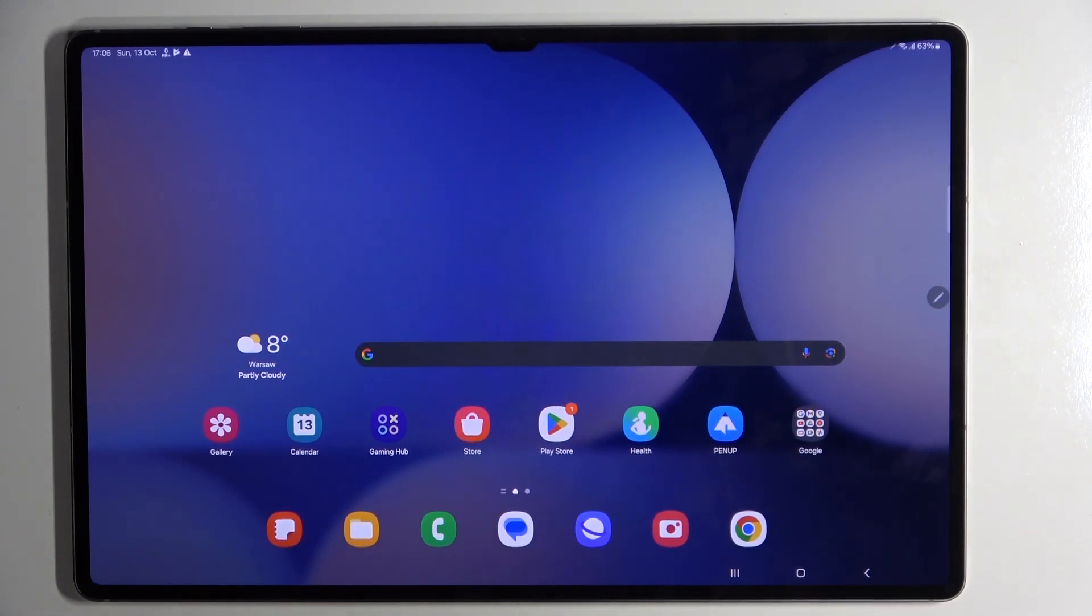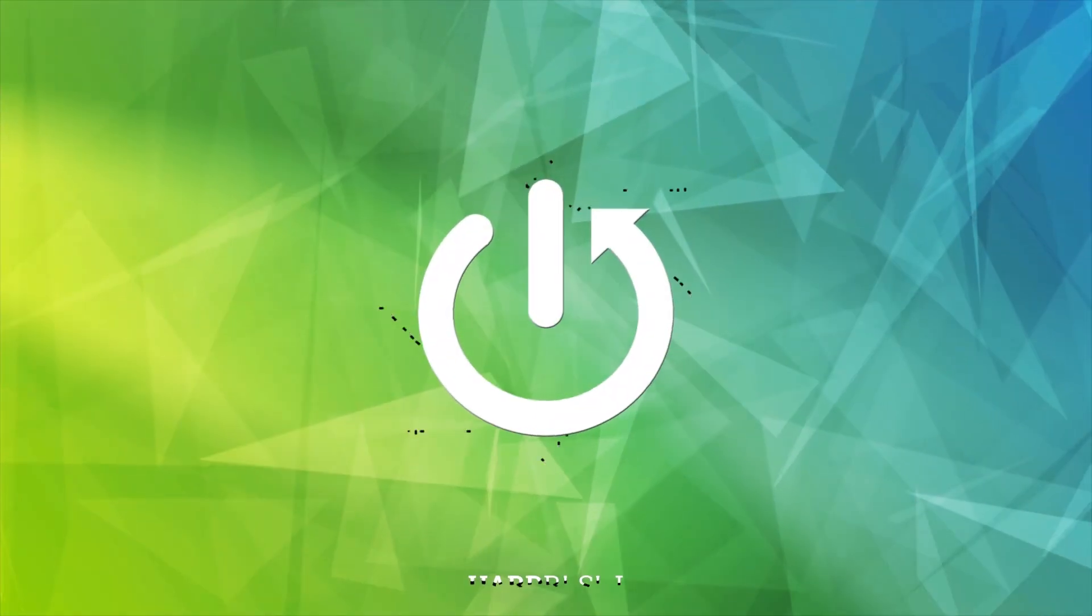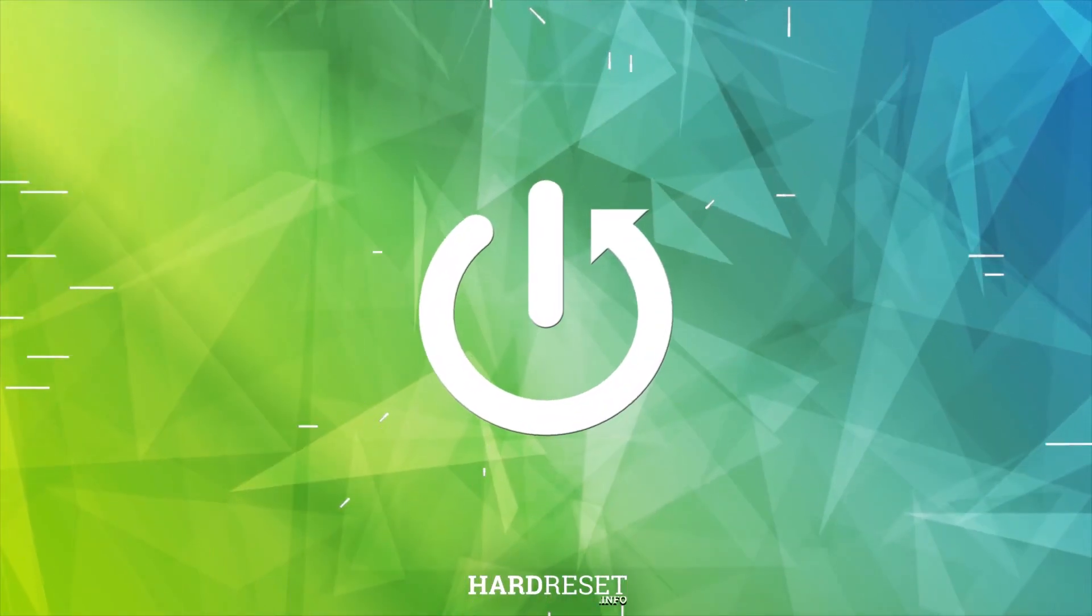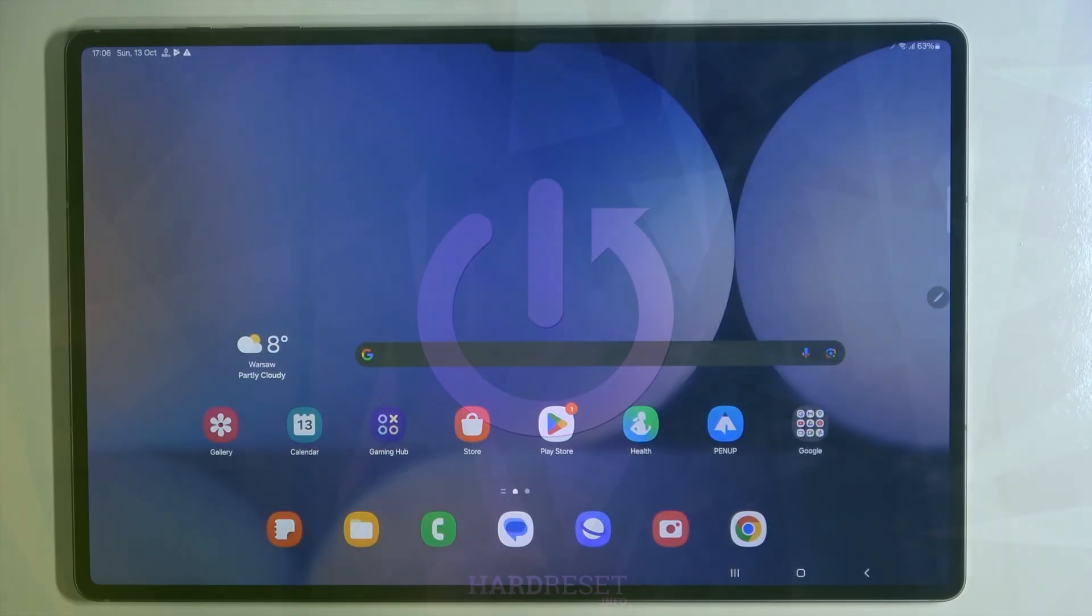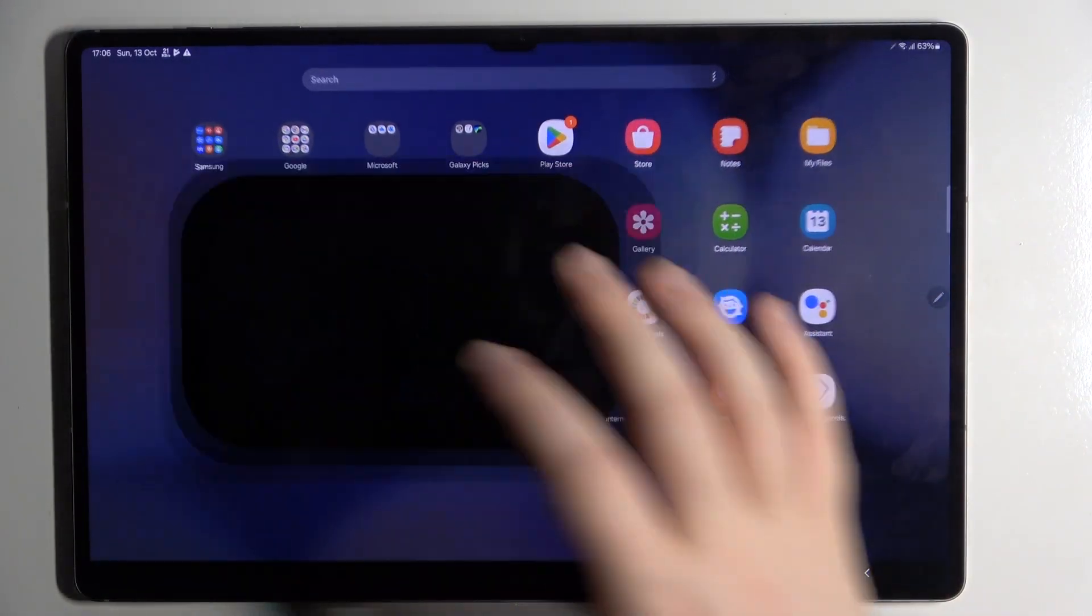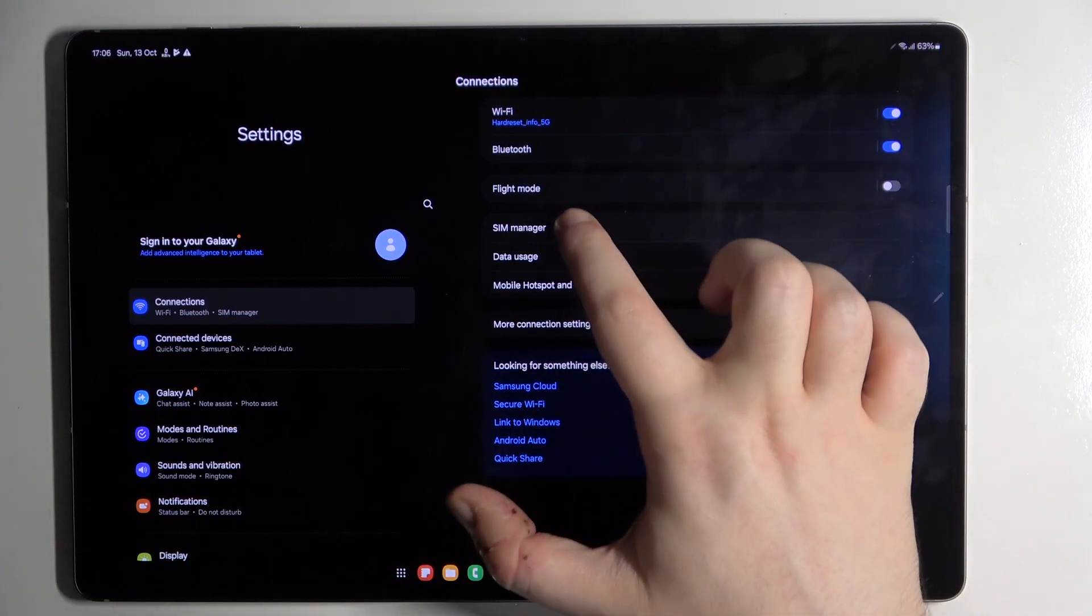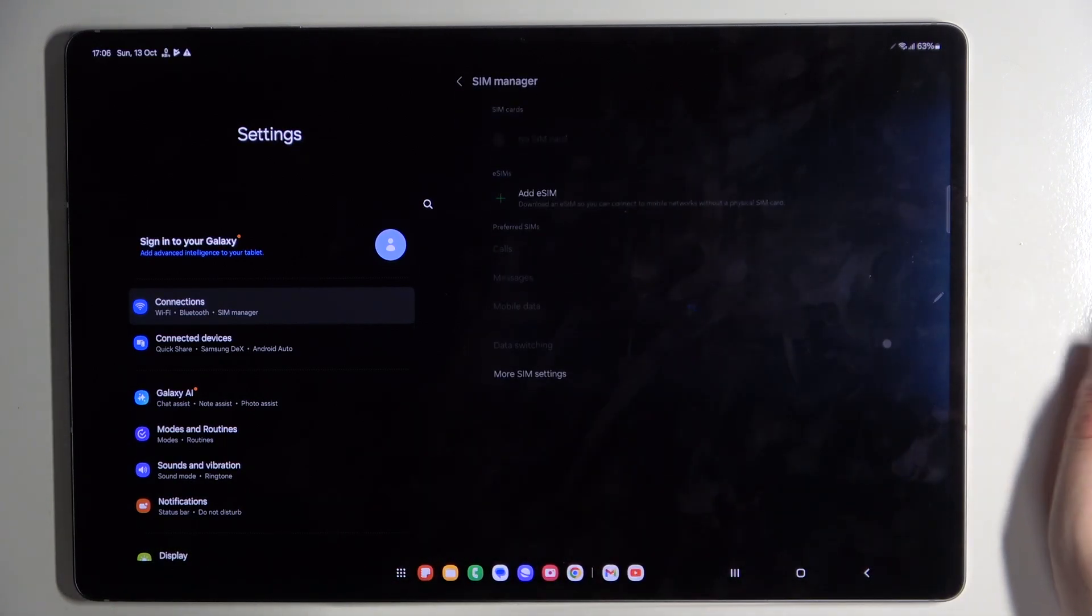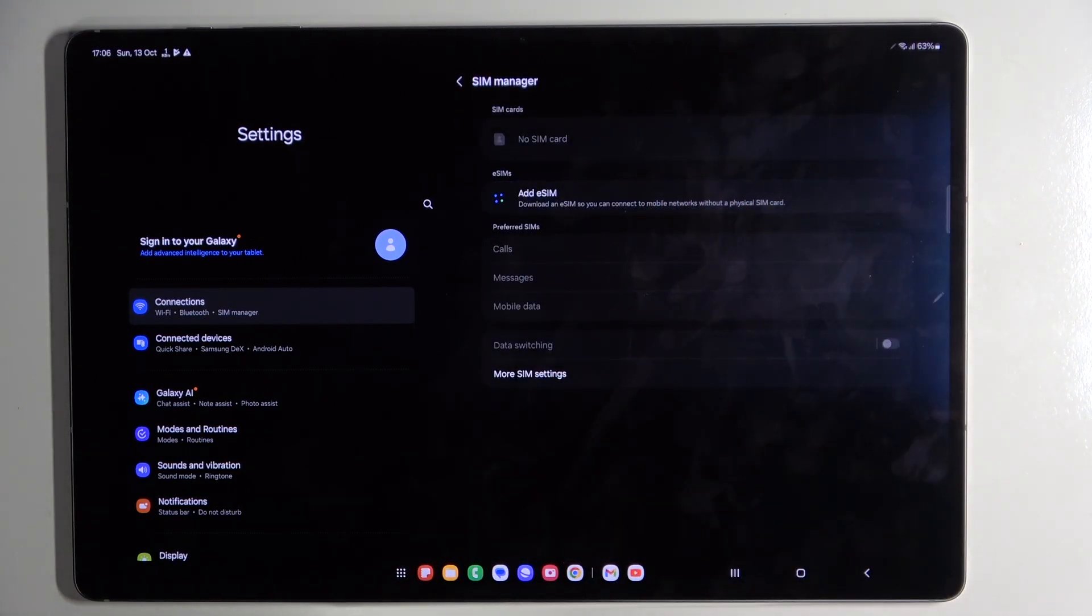Hello, in this video I will show you how to add eSIM on Samsung Galaxy Tab S10 Ultra. You have to start by opening your settings application, then click on SIM Manager and click on Add eSIM.